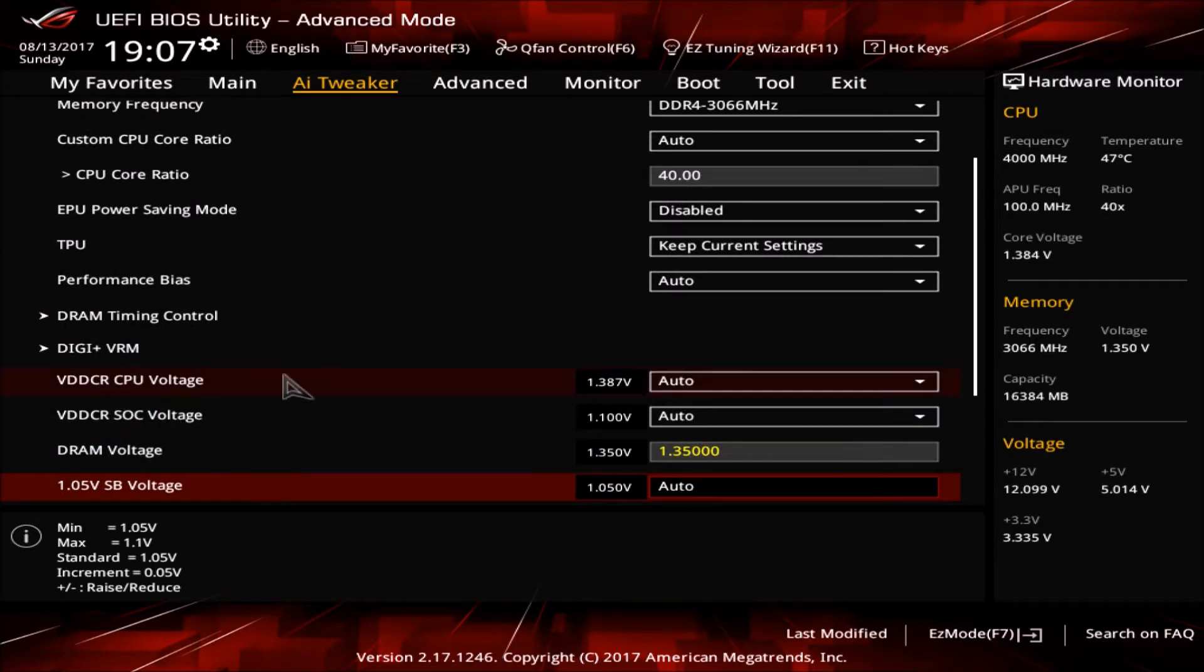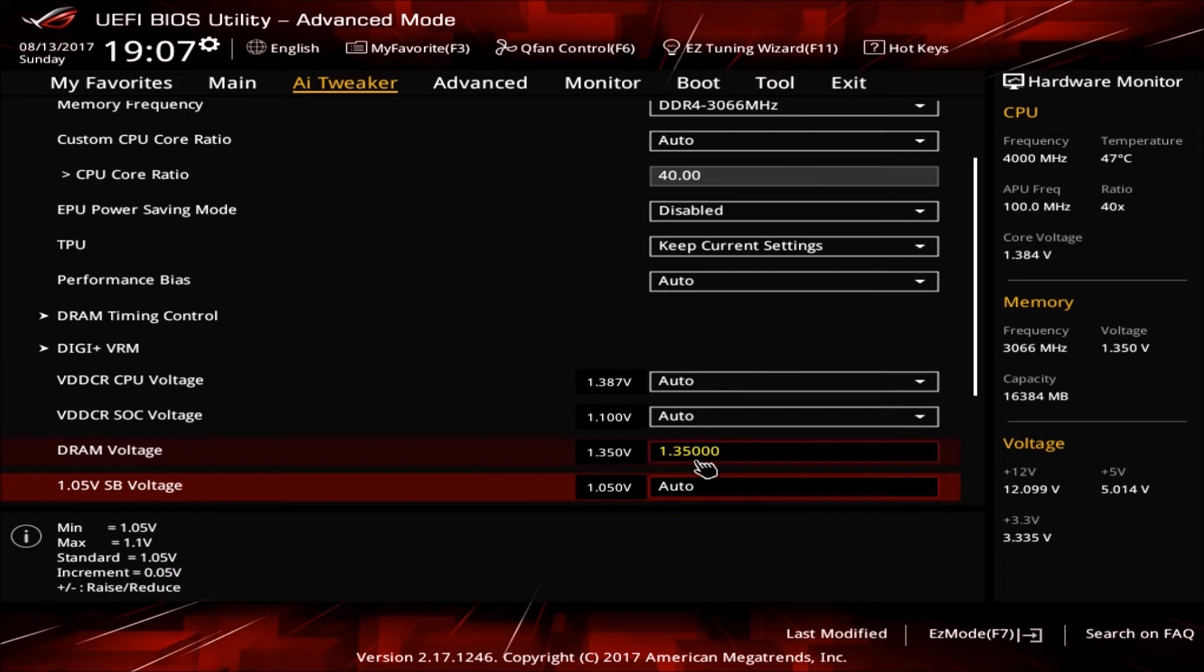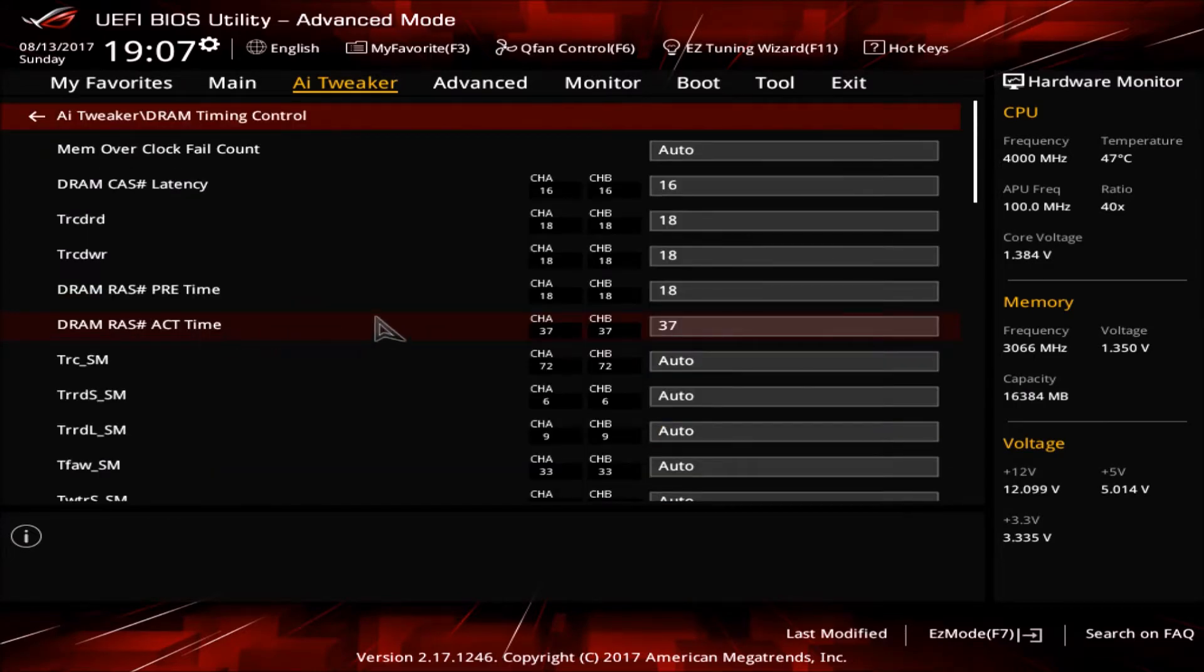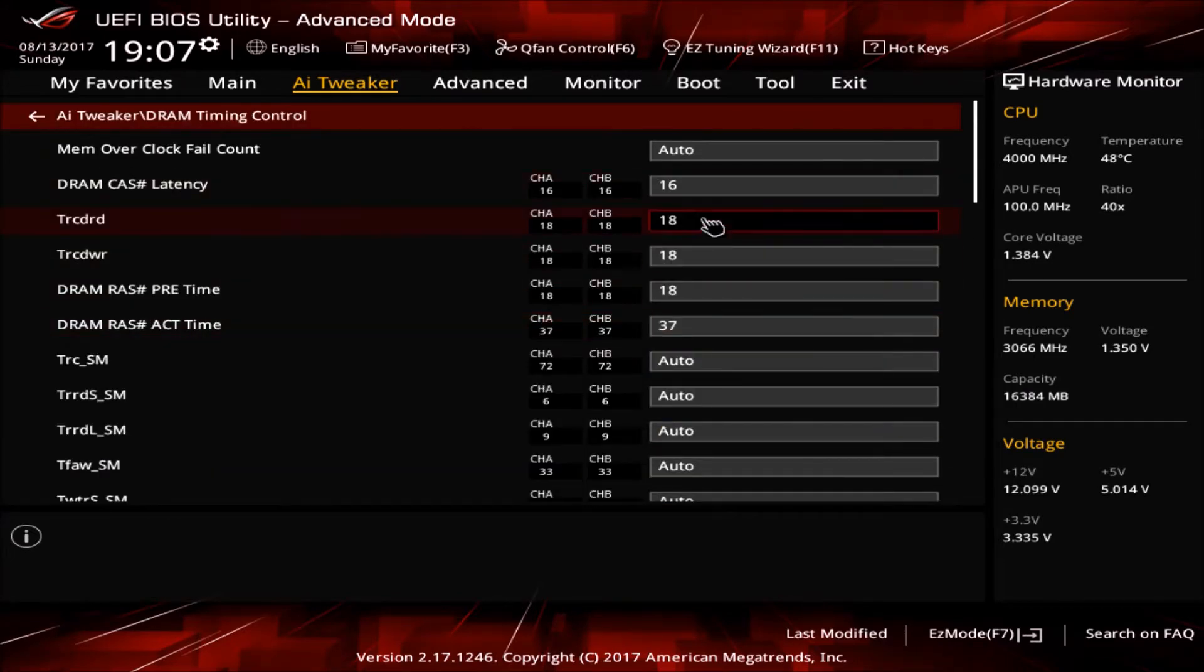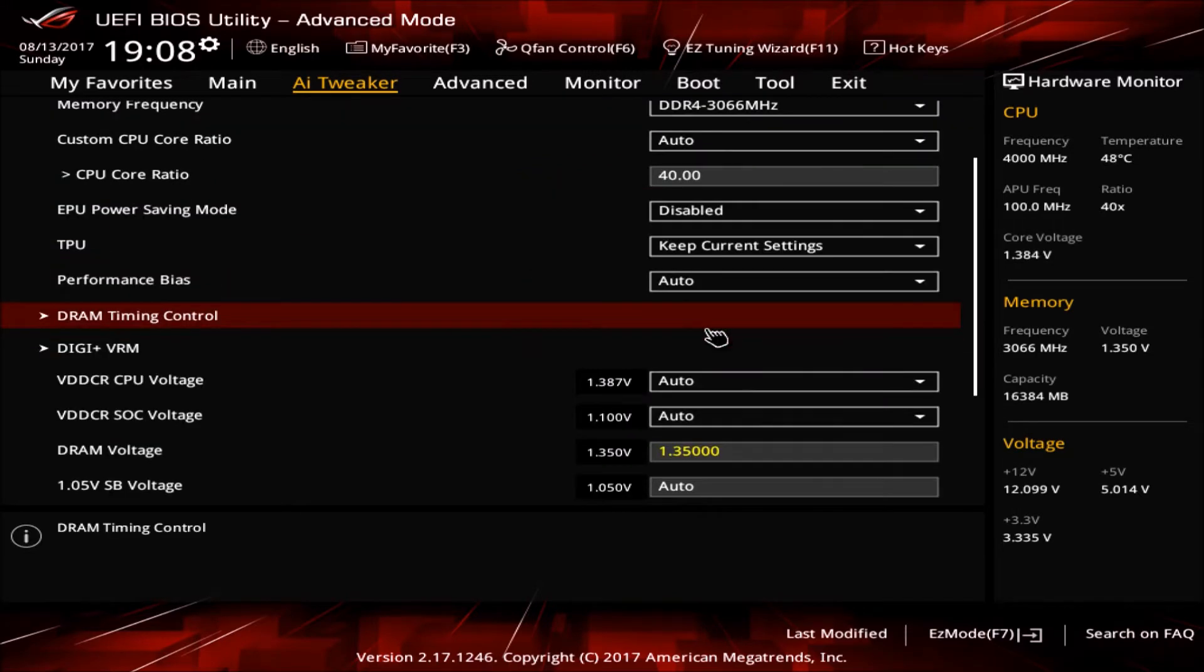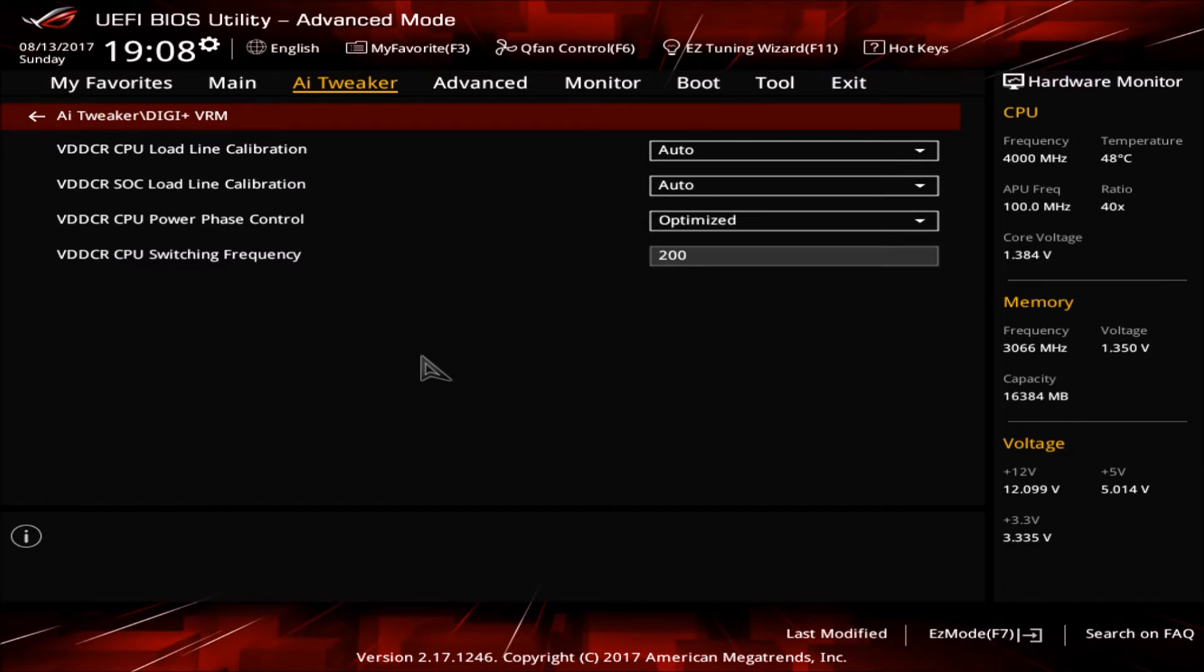The timings I manually set to 16, 18, 18, 18, and 37 corresponding to the 3200MHz timings and I bumped up the voltage to 1.35V. As for the CPU voltage I left that on auto and that sets me at 1.4V and that gives me a stable overclock never going over 1.4V.